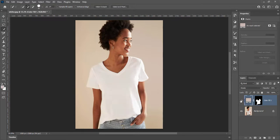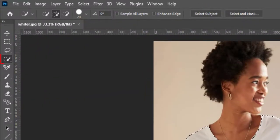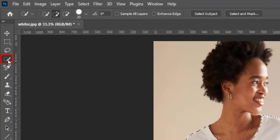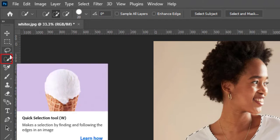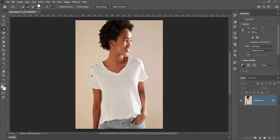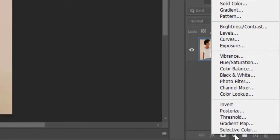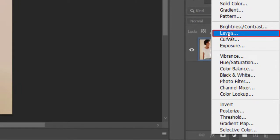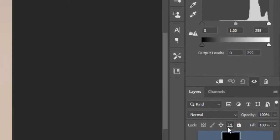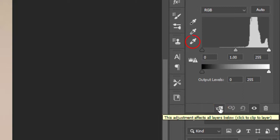Here is the second technique. Create selection of shirt with quick selection tool. Create levels adjustment layer. Click on this icon to clip layer.